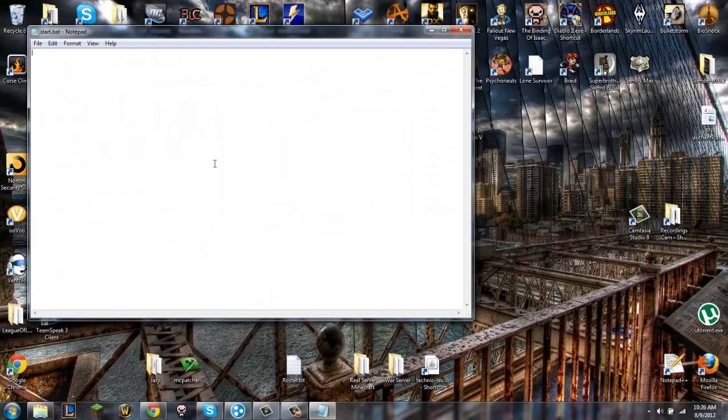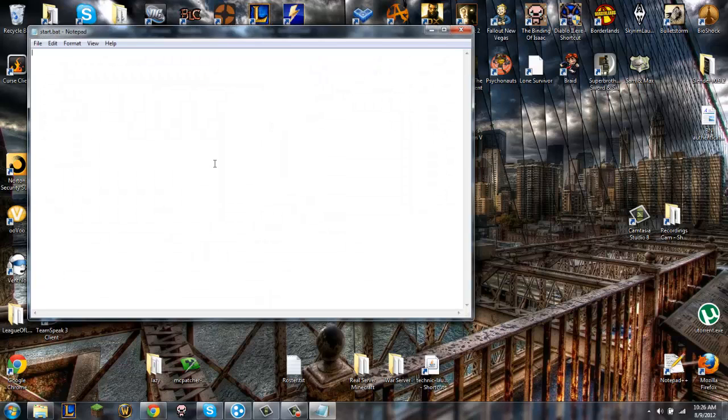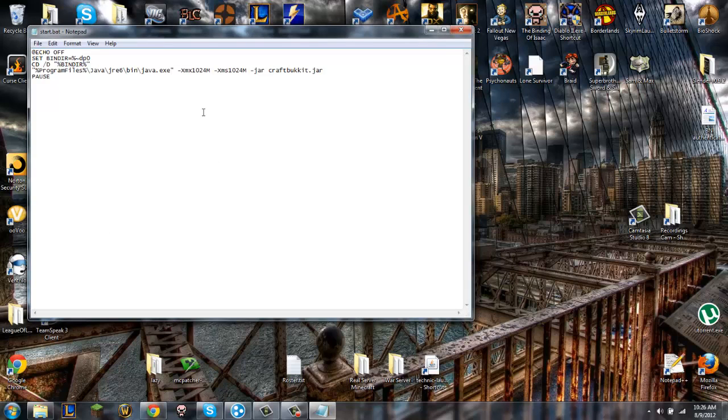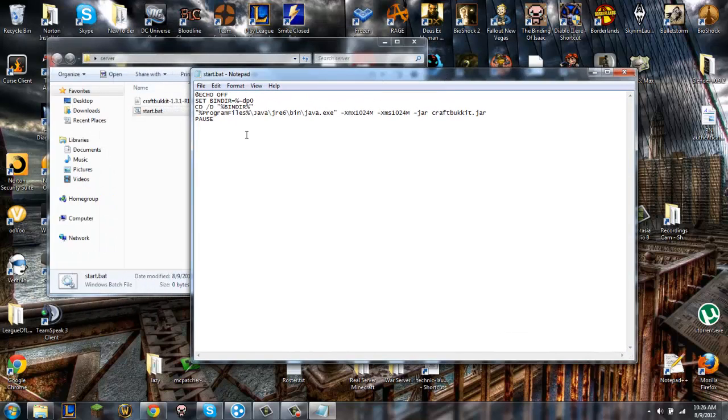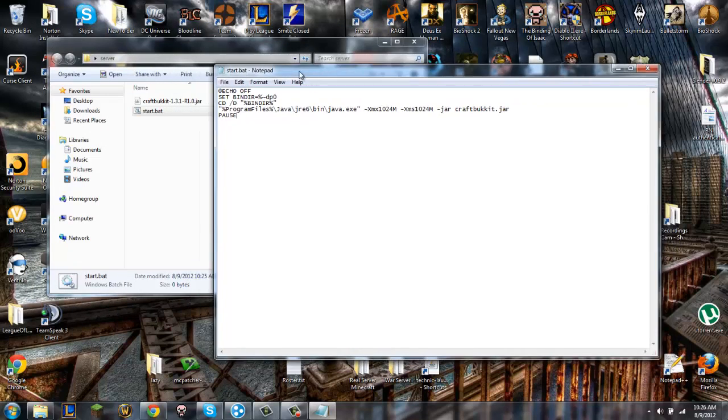I'm going to right click and edit, and then you want to copy what's in the description and paste it in there. There's a couple lines of text, it's just pretty much saying to start the CraftBucket.